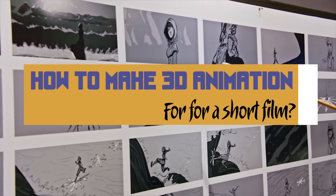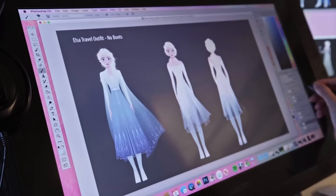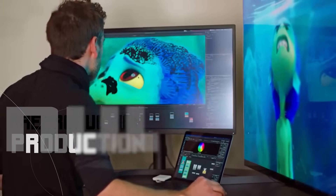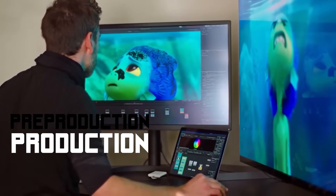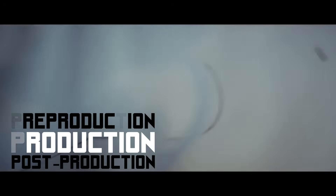Filmmaking, whether it is short or long, is divided into 3 stages, which are pre-production, production, and post-production.